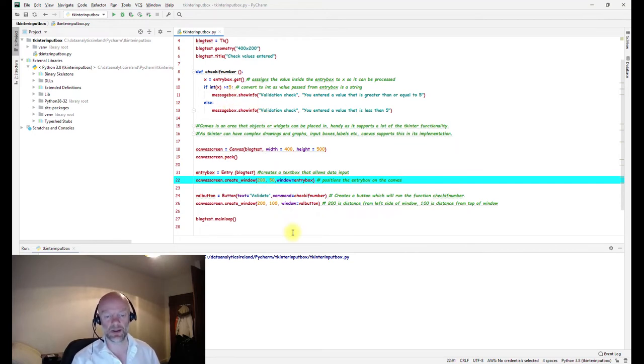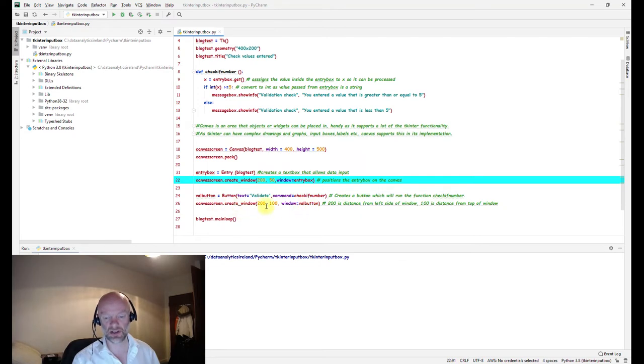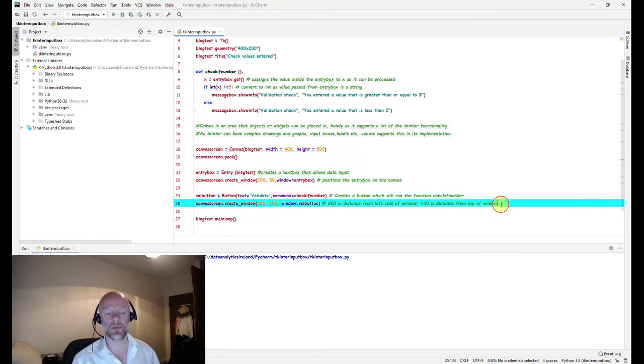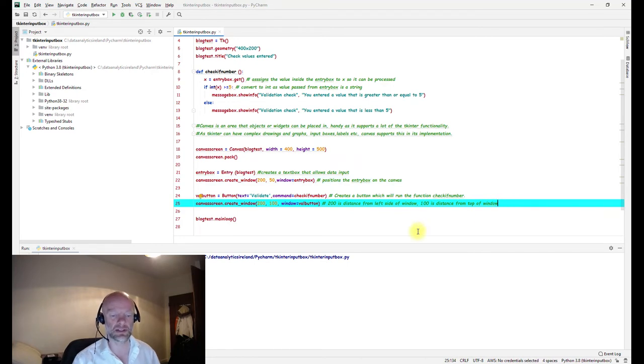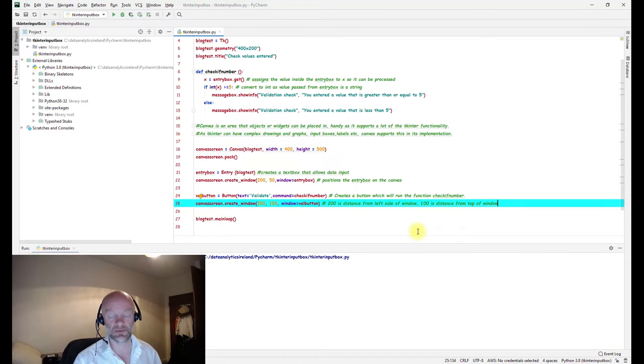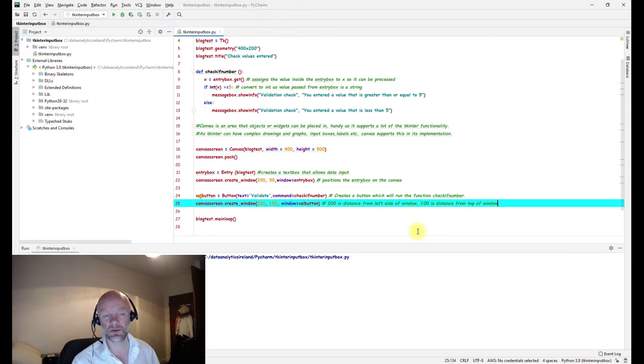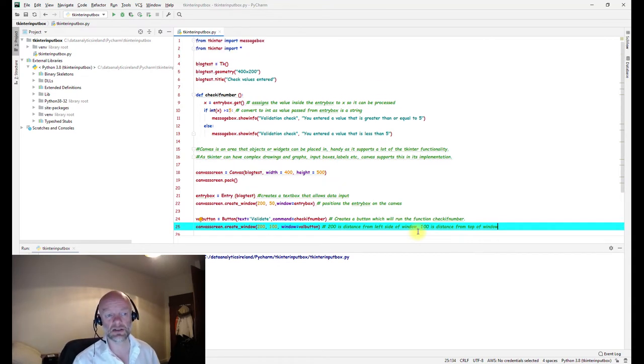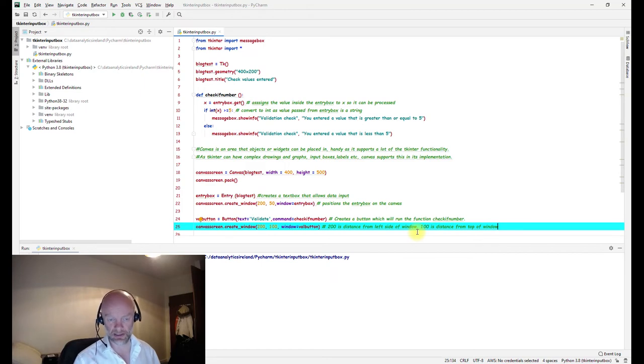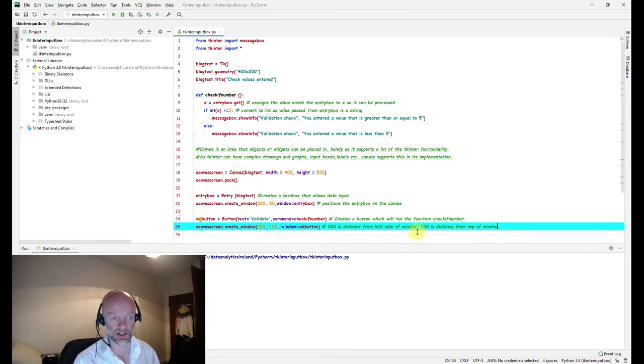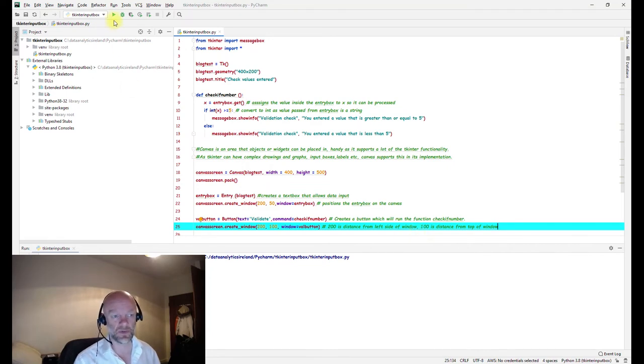This is the canvas screen formatting of where the button will go, basically from the left and the right side. Probably the best thing to do is just run through this code and see it working, put in some values, check a couple things, and then we'll go from there.